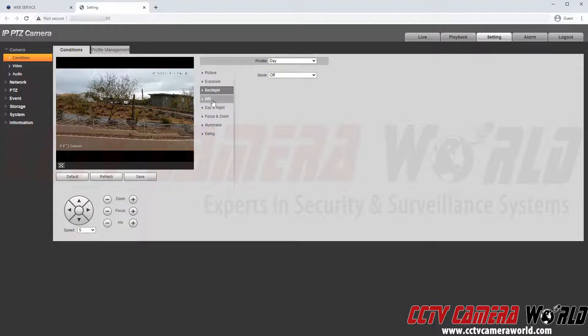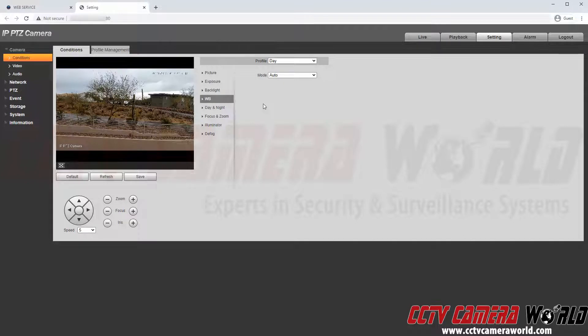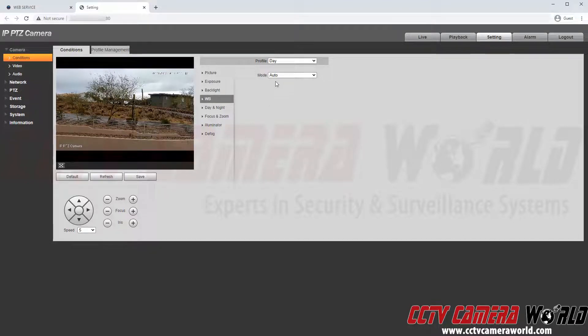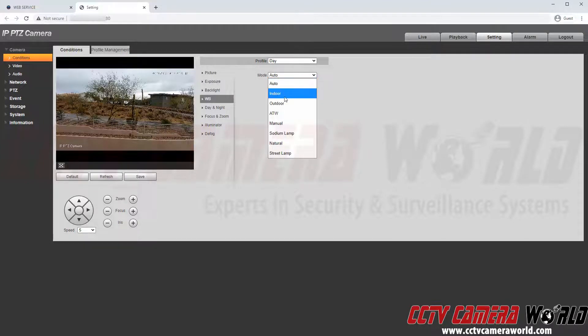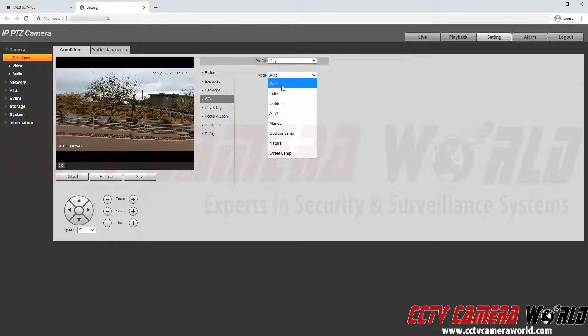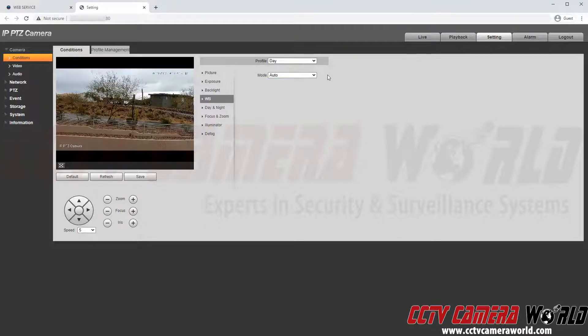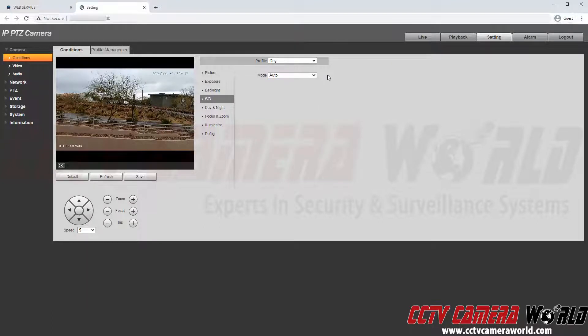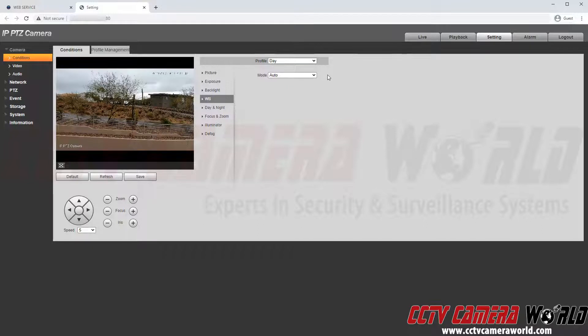I'm going to go to the WB which also stands for white balance tab and in here we can see there are many different settings. I'm going to leave this camera on auto but you will want to finely adjust these if your camera image doesn't look quite right.